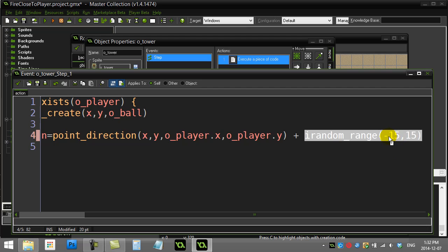That random number could be negative 15, negative 8, 5, 6, 7, 2, 0—who knows. You decide how narrow you want to make this range.